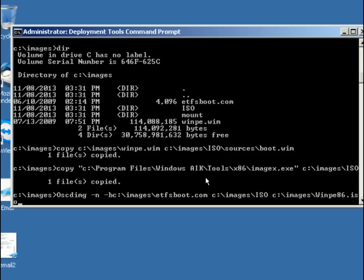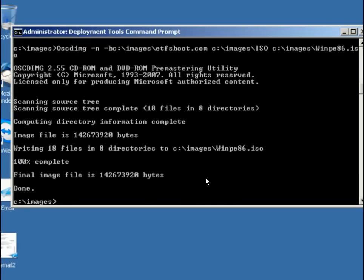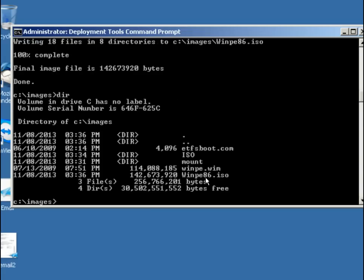When we do that, it's now going to go and create that image for us. And when we're done, we have the winpe86iso. That should now be bootable. The etfsboot.com command had to be put in there to make it bootable. That's the way you create the winpe. That's the steps that are available to it.